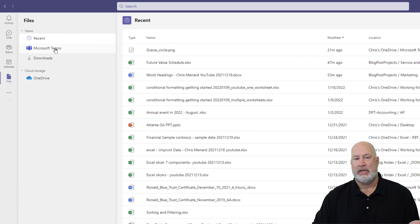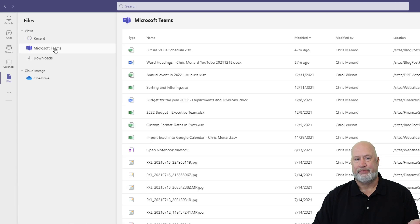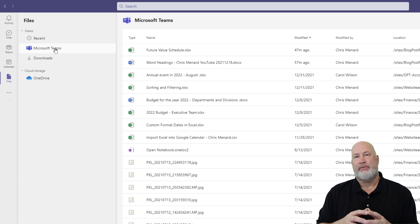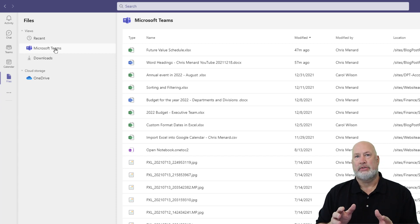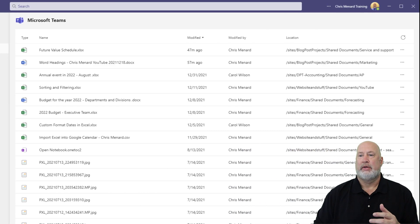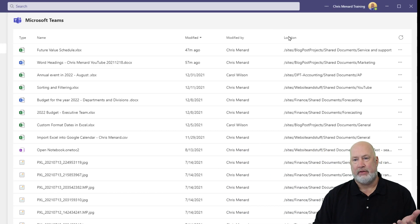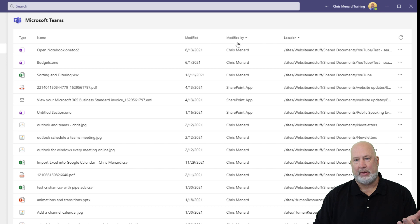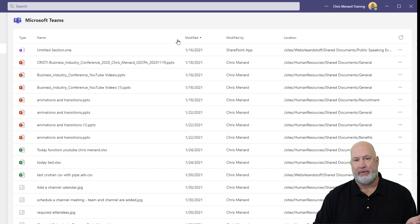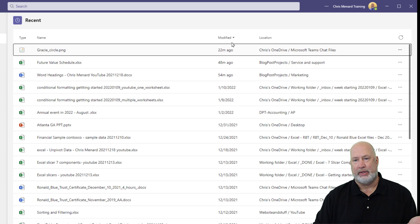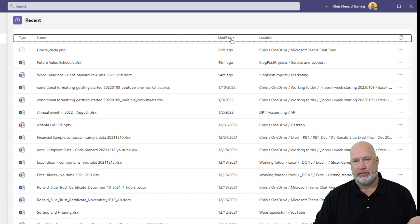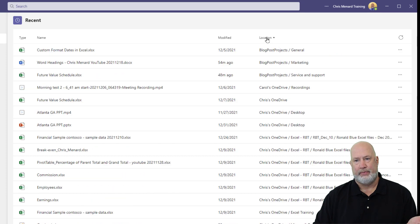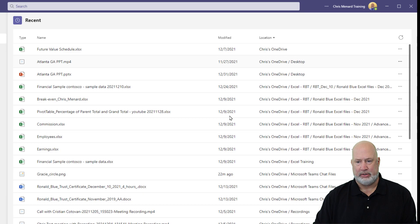Microsoft Teams, these files are only files in Channels. They will not include chat files. If you look over here to the far right, we've got Location. I can sort by Location. You can sort by Modified. Same thing on Recent, by the way, you can sort these any way you want to. There we go. Now I'm sorting by Location.